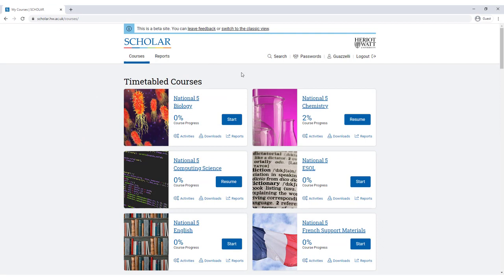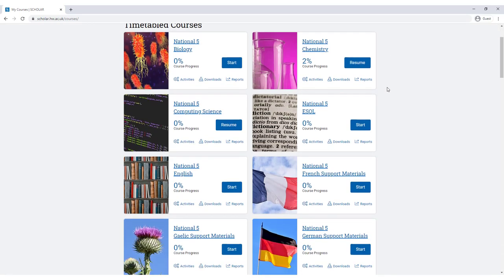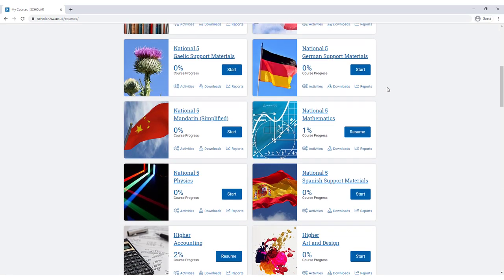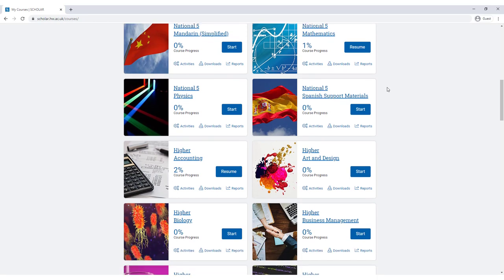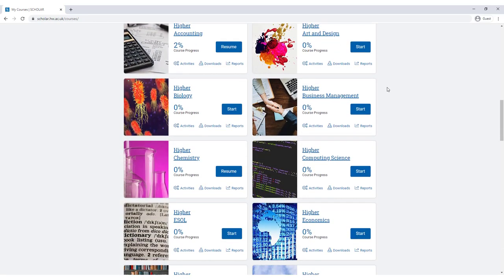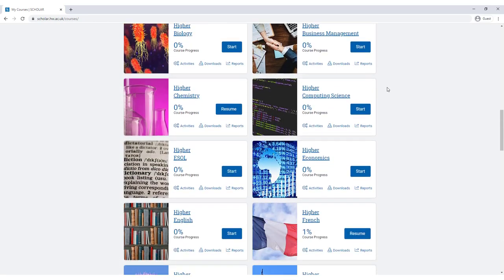On this screen you can see the courses you're studying that are supported by Scholar. While Scholar has over 40 courses we don't offer every subject studied in schools and colleges, so there might not be a tile for all of the subjects you're studying this year.